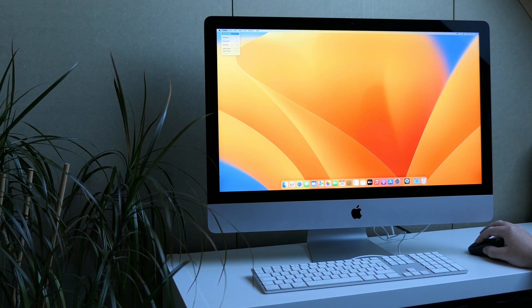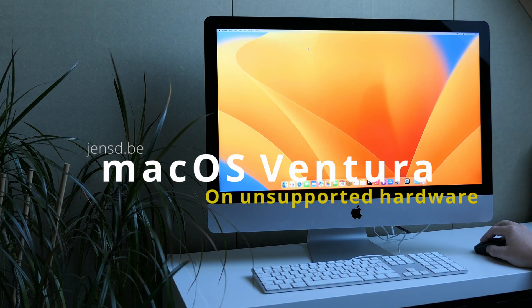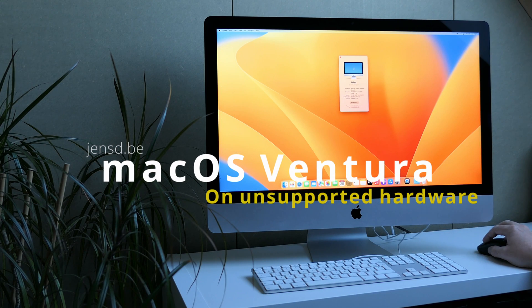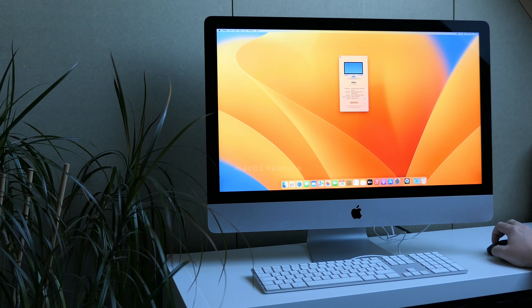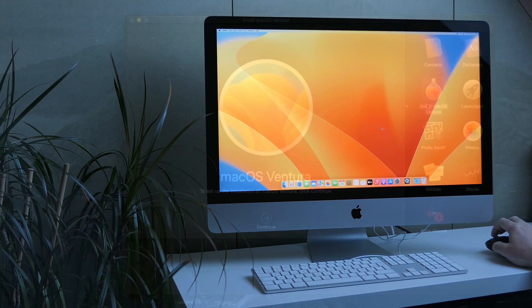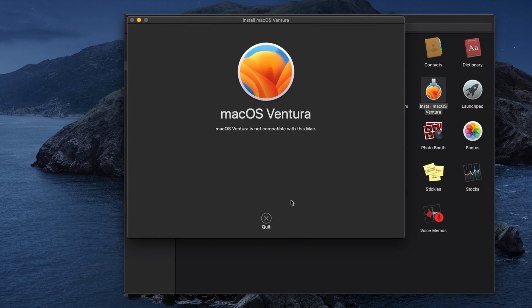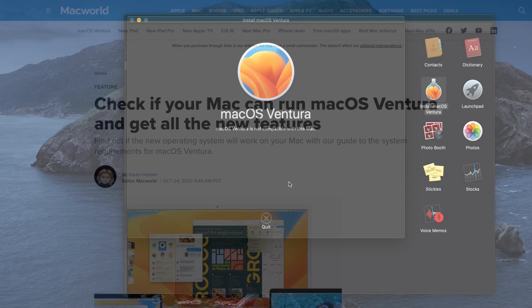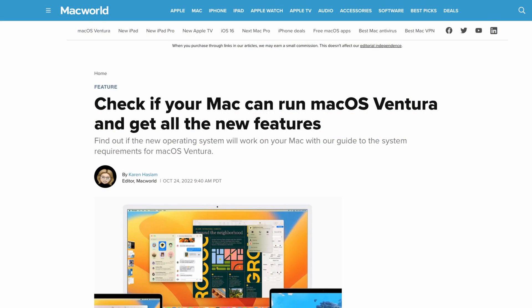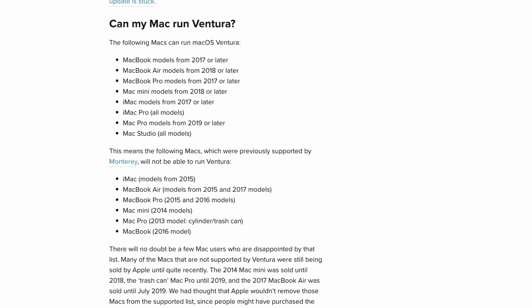Hi everyone and welcome to this video. macOS Ventura has been released a few days ago, and as with any new major macOS release, Apple decided to drop support for quite some older models. That means it's not possible to run Ventura on that hardware in an official way anymore.